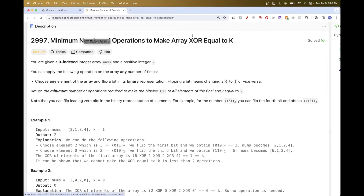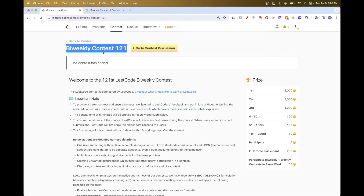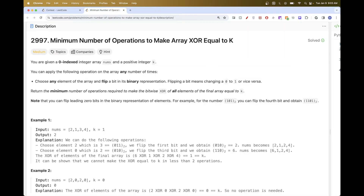Hello. So today we are going to do this problem, which is the second problem of bi-weekly contest 121, this week's bi-weekly. So basically we have an array and we have an integer k, and we can apply an operation any number of times. That operation is basically flipping one bit in one of the numbers. Flipping, of course, is if it's zero, you flip it to one. If it's one, you flip it to zero. And the goal is to return the minimum number of operations we need to make so that XORing all the elements of the array gives us the number k.